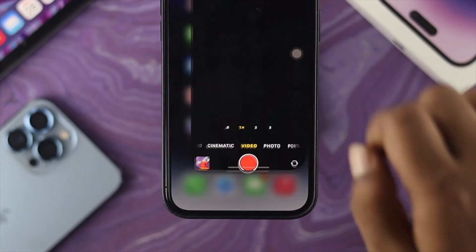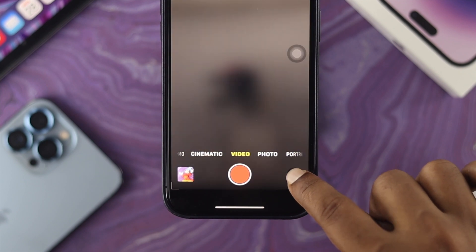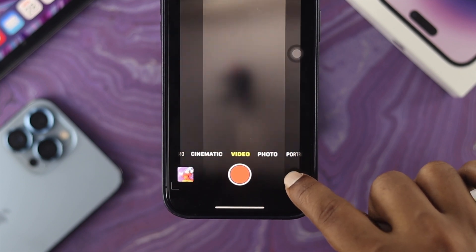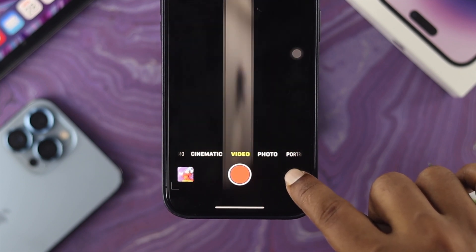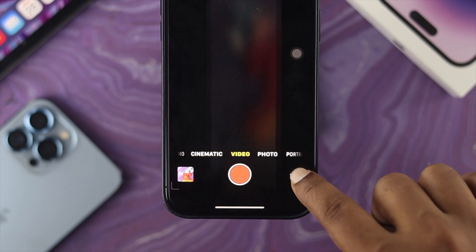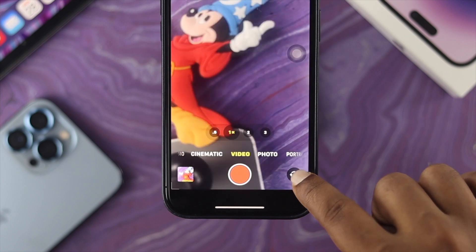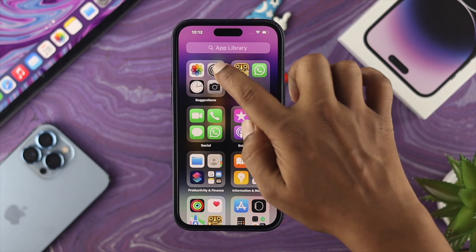First, open up your Camera app. Switch your camera from front to back and back to front, and check if that solves your problem. Also try changing your camera ProRAW resolution on your iPhone and see what happens.